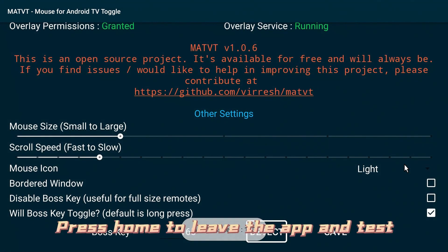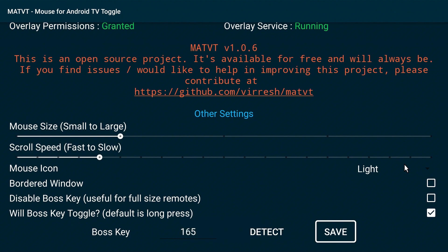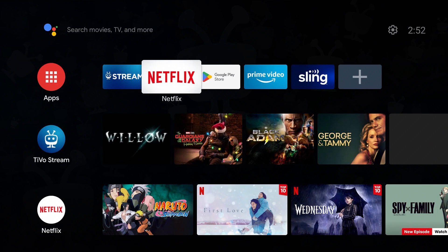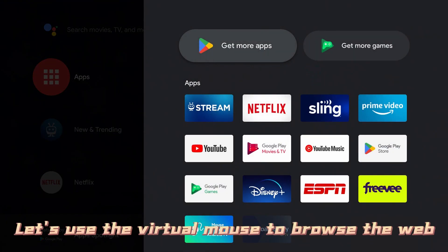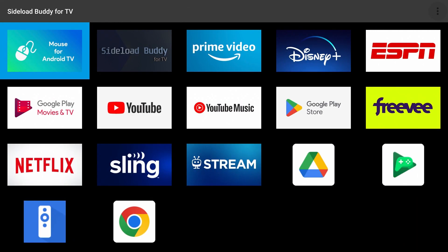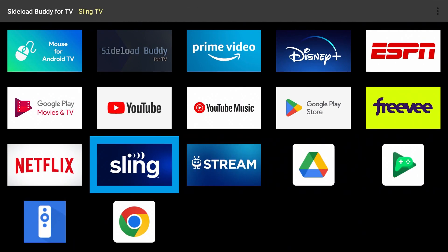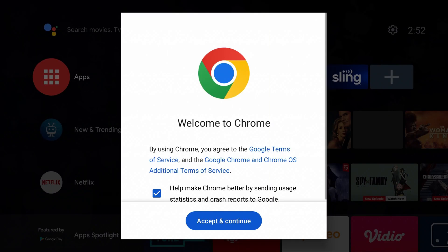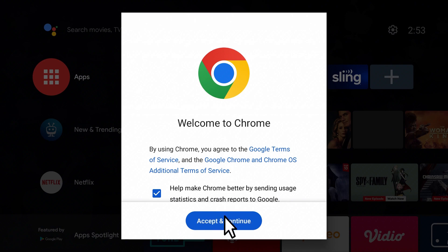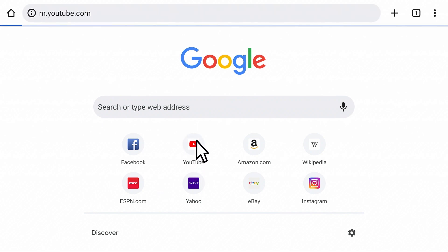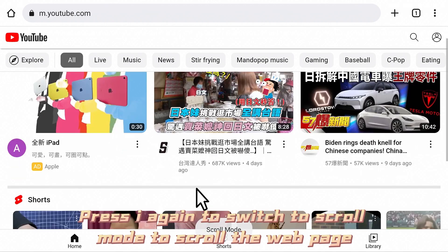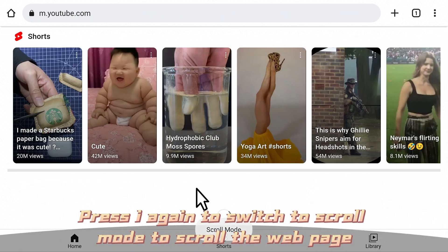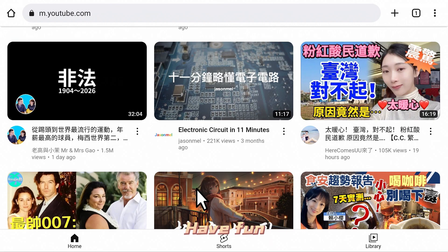Press Home to leave the app and test. Open Chrome. Press i to switch to mouse mode to scroll the web page. Have fun.